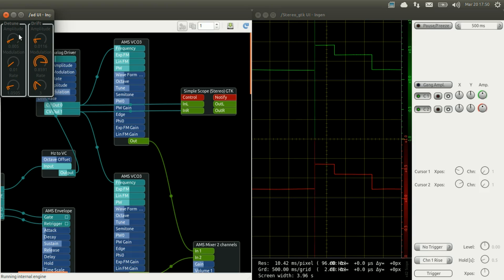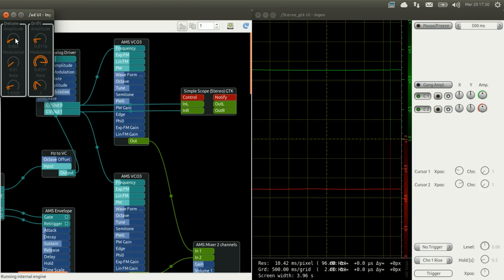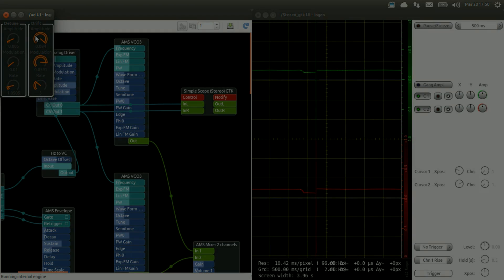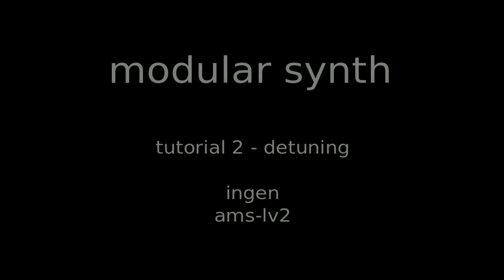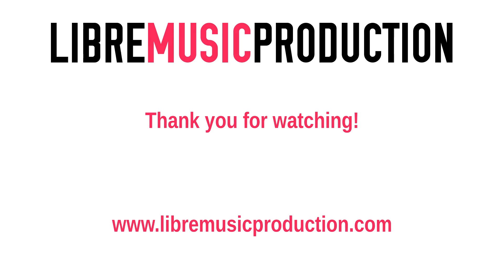So I hope this tutorial helped you to understand how detuning works, how you can use it in your synths, and give your idea for your next creations. So thanks for listening and enjoy creating new synths!